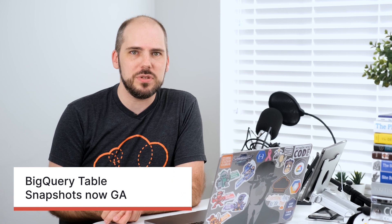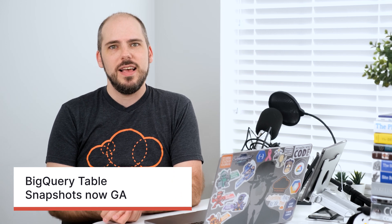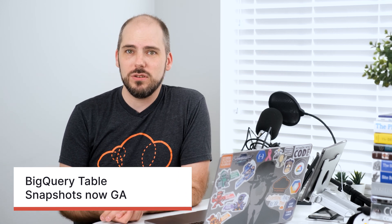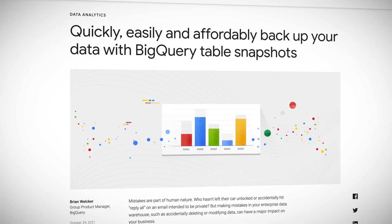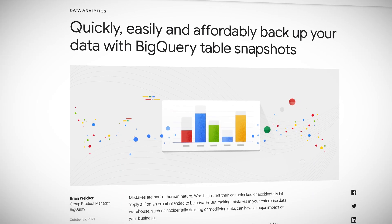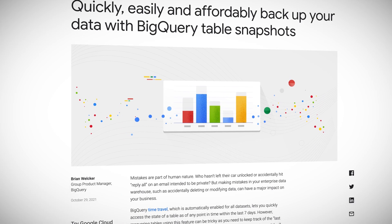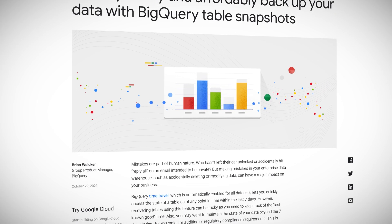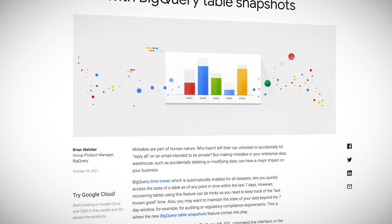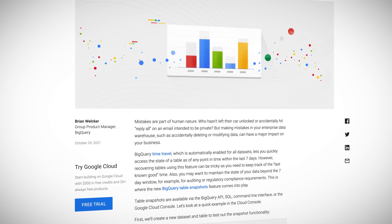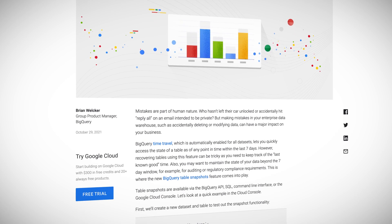Another thing that has become generally available is BigQuery table snapshots. Now you can keep historical records longer than the seven days that BigQuery time travel gives you. And these snapshots are stored as deltas, so you only get charged when data in the base table is changed or removed.